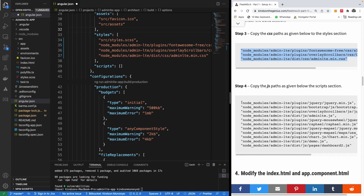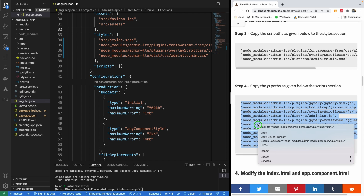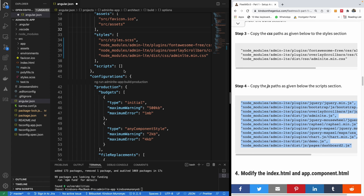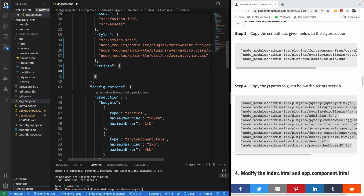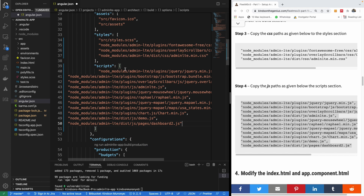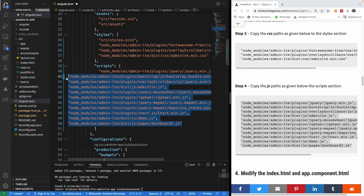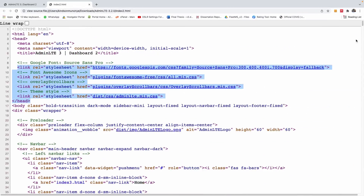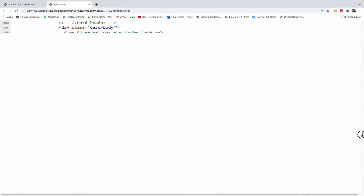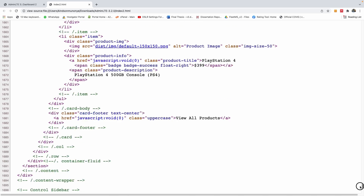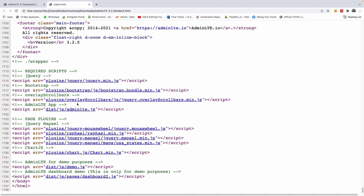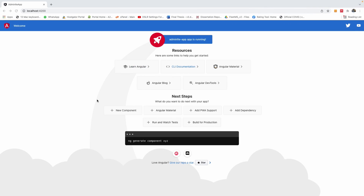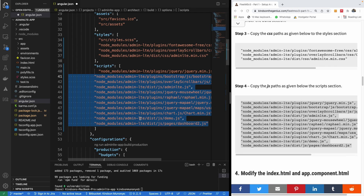I'm going to copy the links to the JS files as well and place them in the scripts section of angular.json. These are the script links from the template's index page. You need them in the scripts section because the page is going to use them.